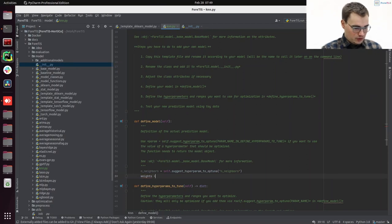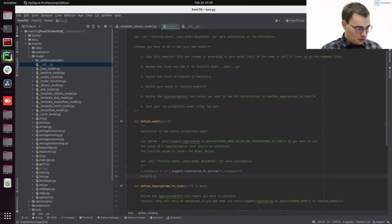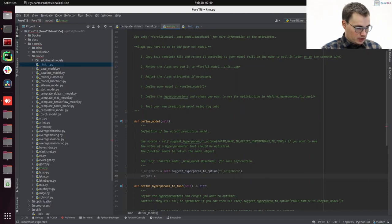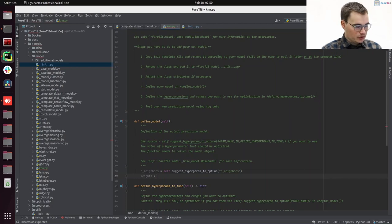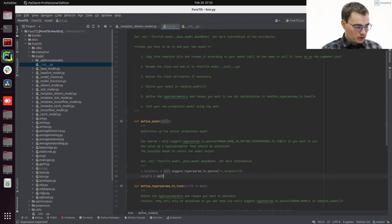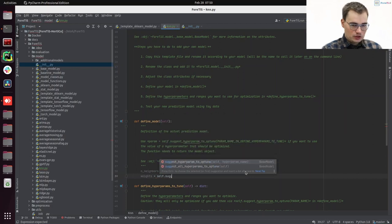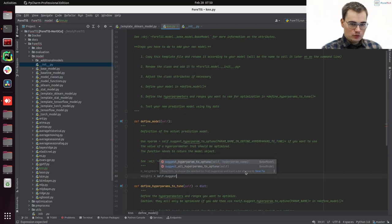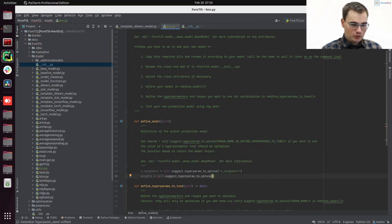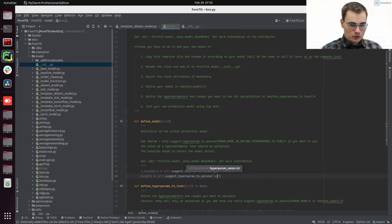So that defines if the weights are uniform or distance-based calculated. So for details, please just have a look at the sklearn documentation. And we also want to suggest the hyperparameter to optuna, which we also call weights now.